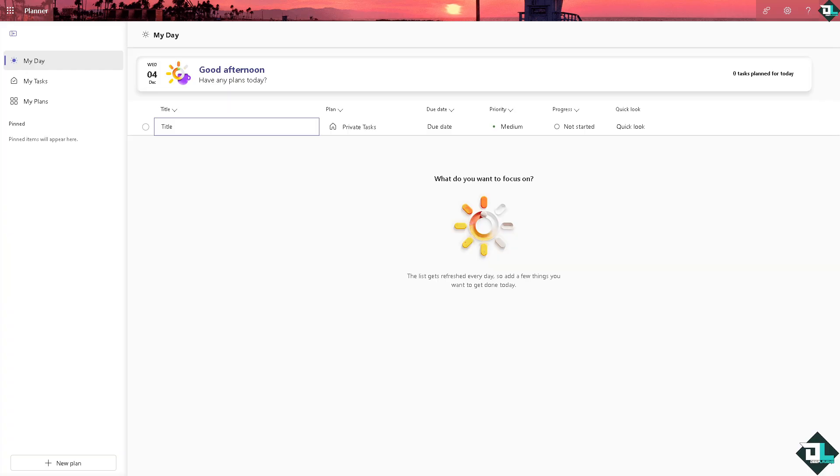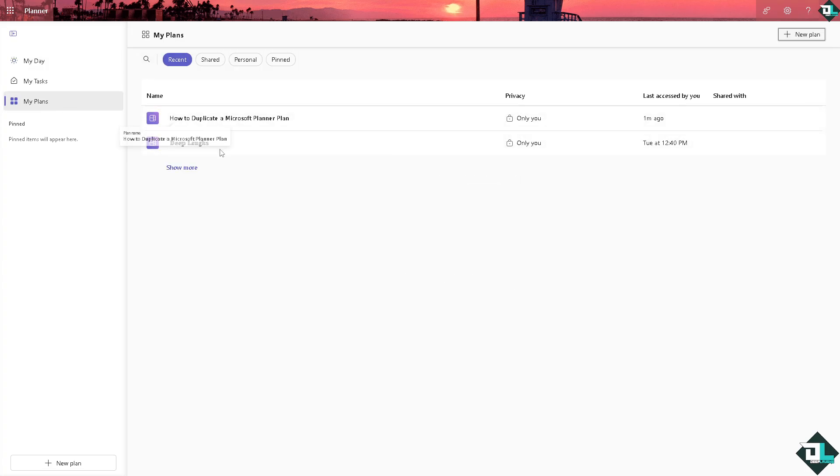Once you are logged into your Microsoft Planner account, I want you to hover to the left side panel of your dashboard and click My Plans, and that would lead you to the planner hub.